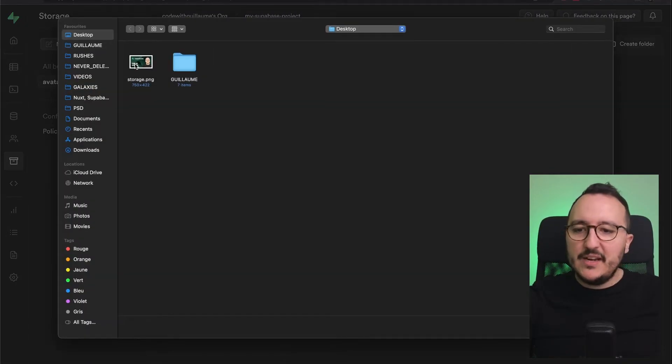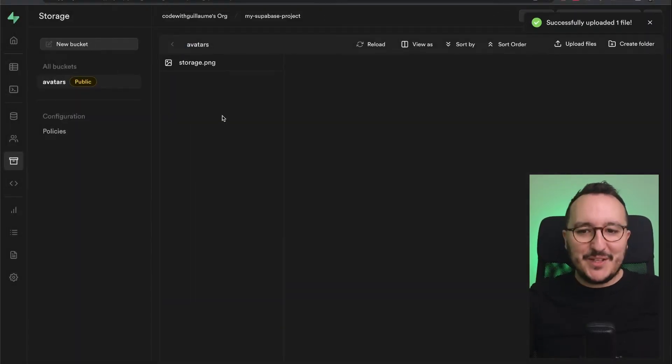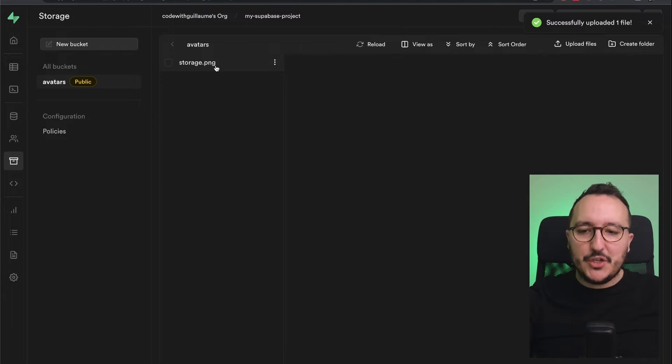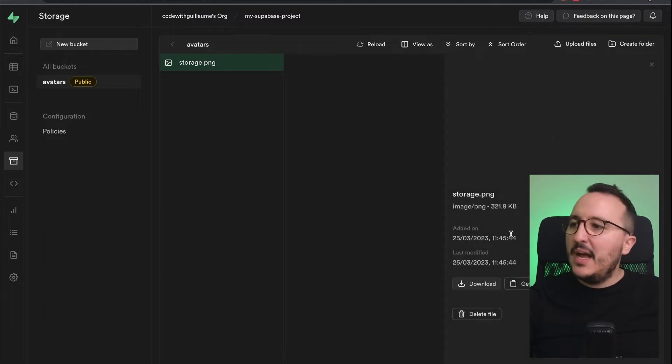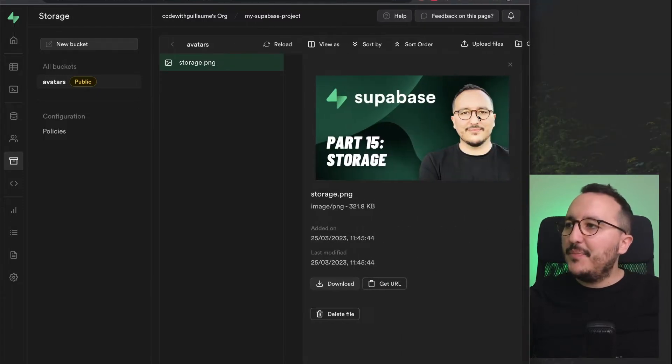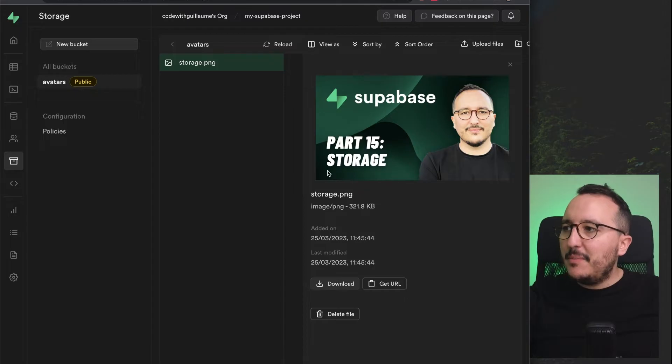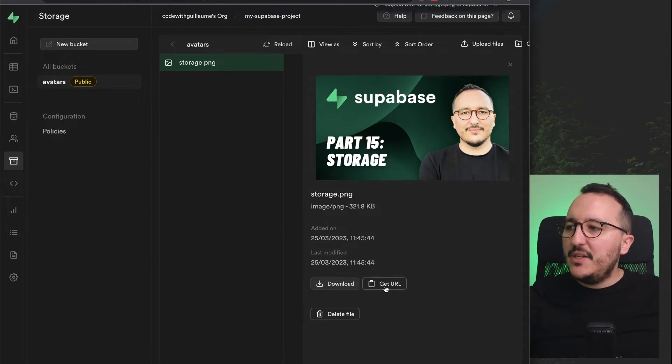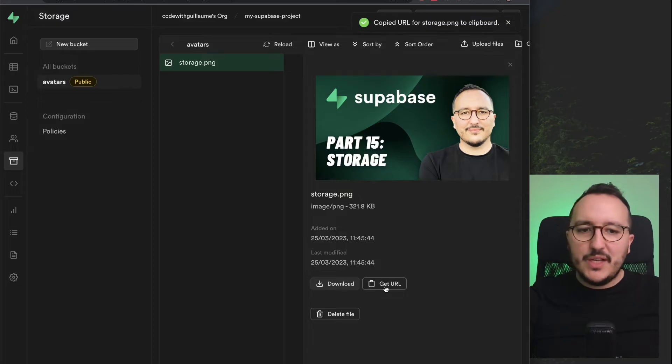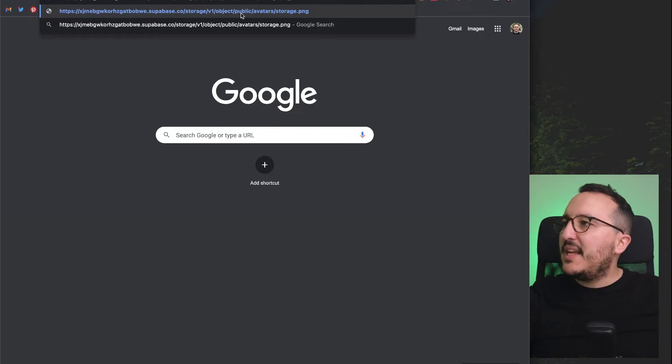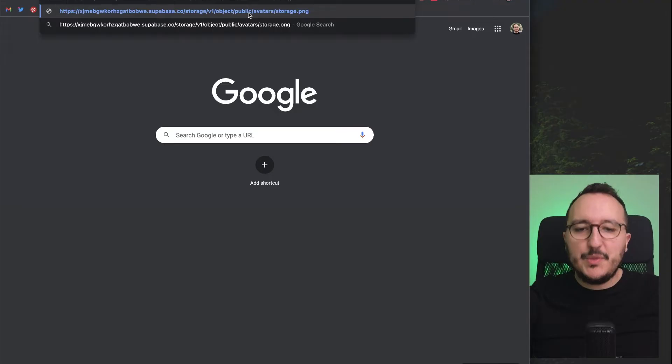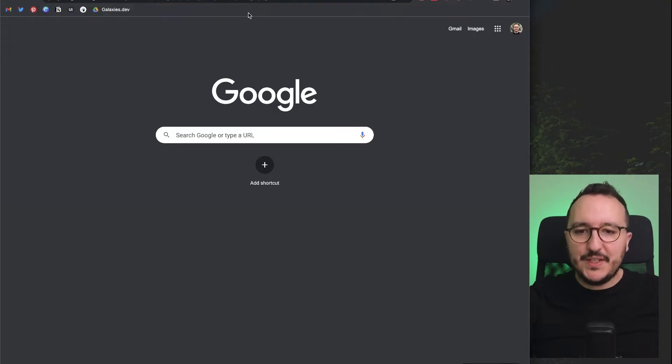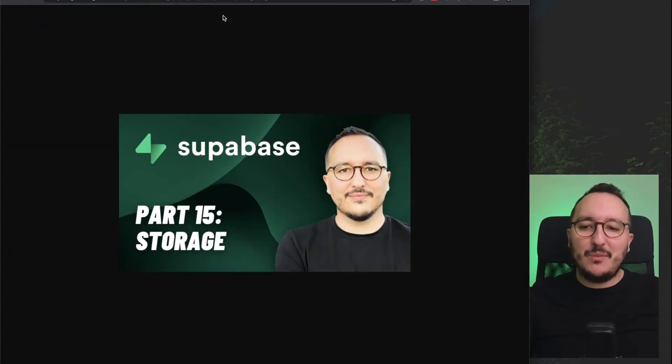Here I got the image—the thumbnail of the current video that you are watching. It's storage.png. When I click on it, I got some information: here's the thumbnail, the image size, the date. You can download it or get the URL. I'm going to click on get the URL and enter the URL up here.